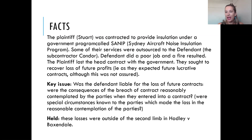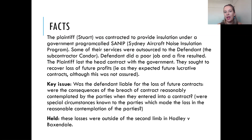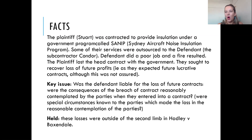The head contract that Stuart had with SANIP didn't actually provide for additional future contracts — that was outside the terms of the contract; there weren't any options in there for more contracts. However, on the facts it was reasonably possible that if they did a good job, they'd then get further contracts.